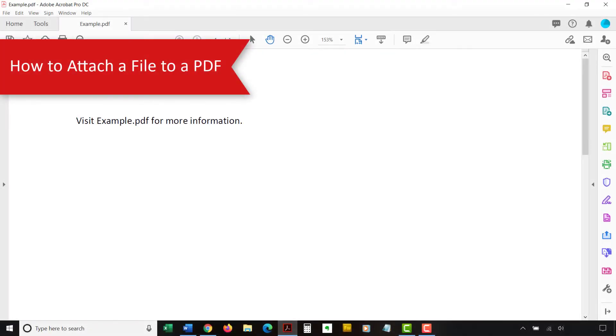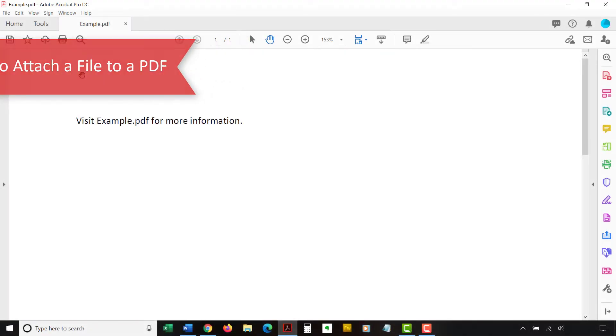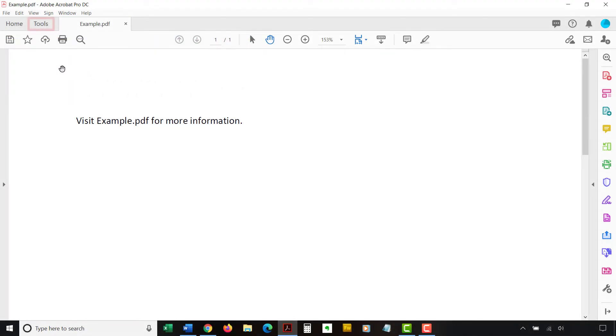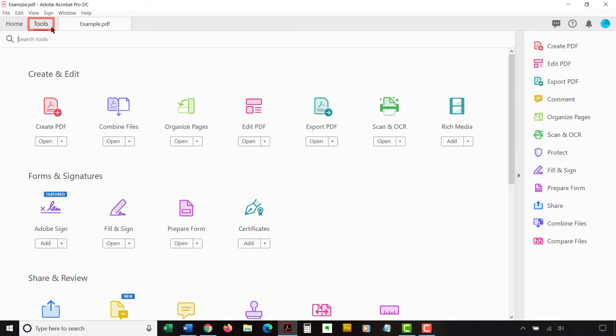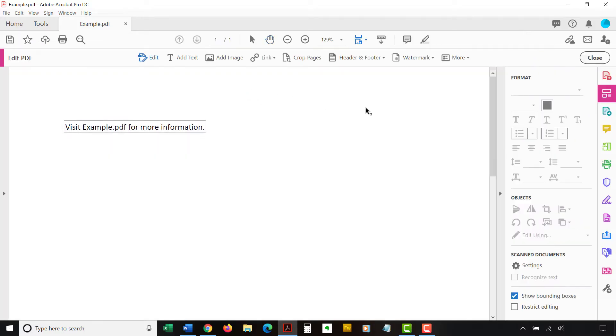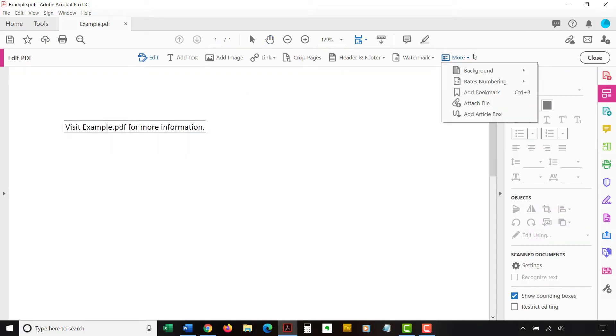To attach a file to a PDF, begin by selecting the Tools tab. Then, select the Edit PDF button in the Tools pane. Next, select the More button in the Edit PDF toolbar, followed by Attach File from the drop-down menu.